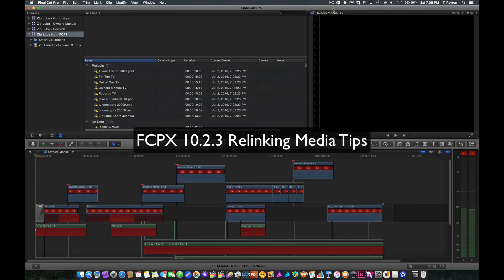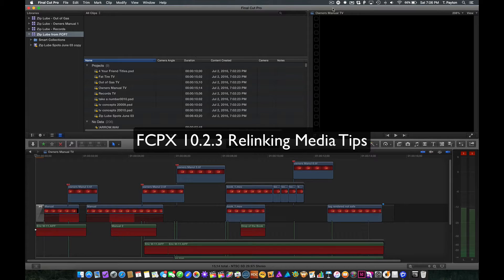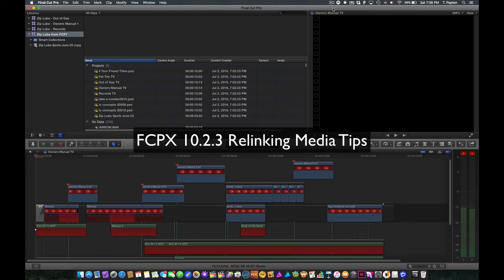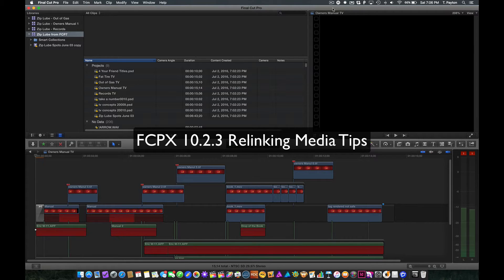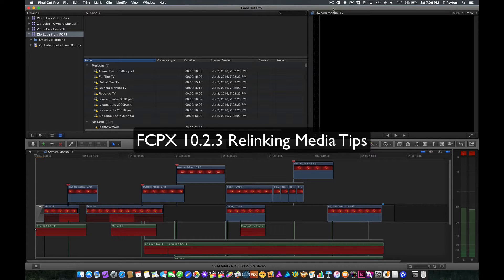Hi, this is T. Payton. I'm on Final Cut 10.2.3, and today I wanted to talk to you about relinking and some techniques that I use, especially when converting old Final Cut legacy projects to Final Cut 10, and some of the relinking gotchas and some ways to deal with issues.